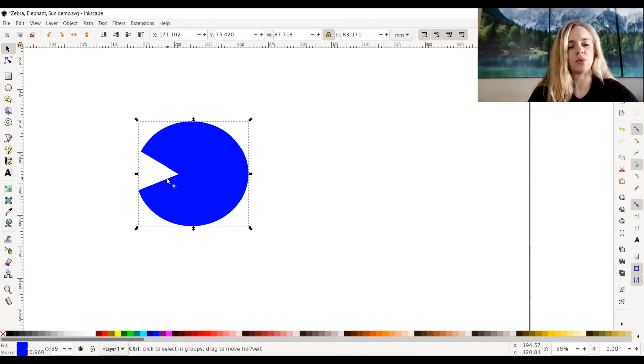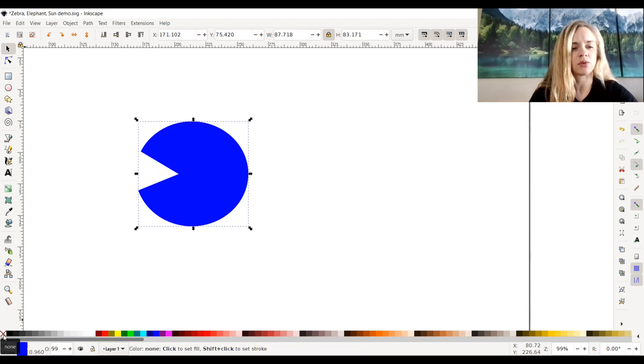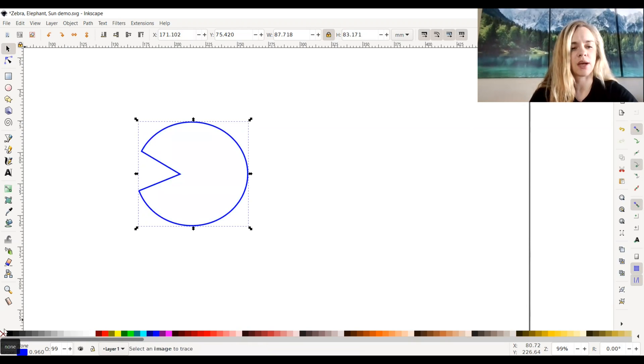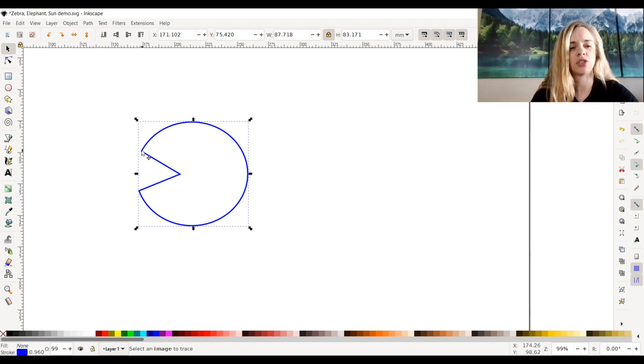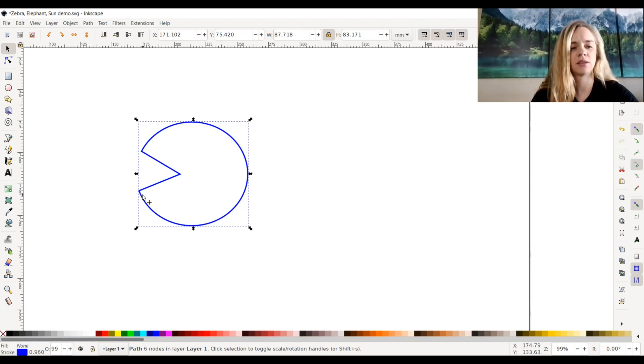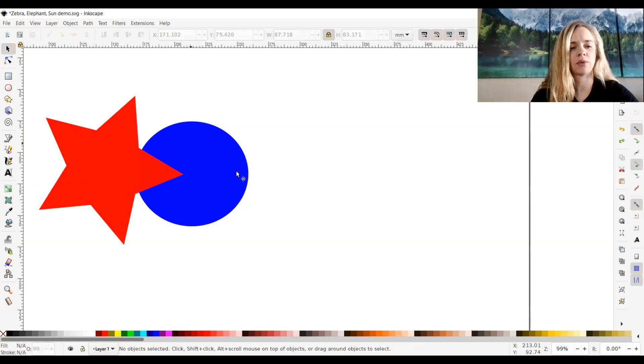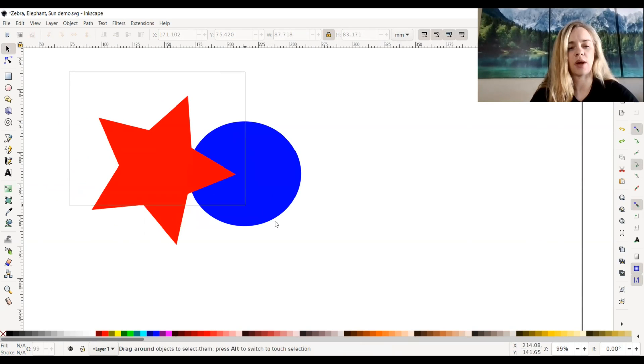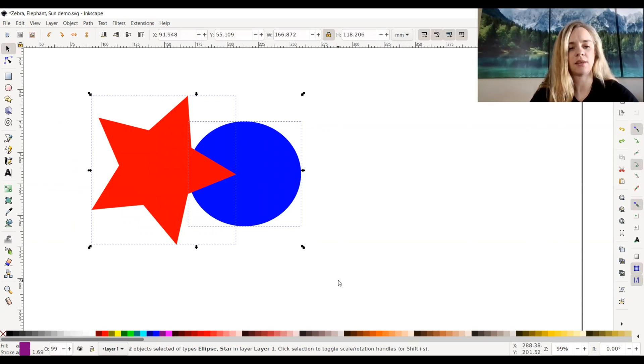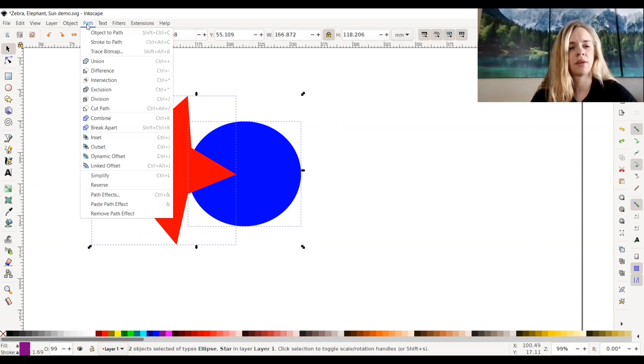Now if you wanted to cut the path, I'm going to put no fill color on this so you can see inside. As you can see, it's all connected, one piece. But if you wanted to make this piece disconnected, I'm going to go back and redo this. I'll select these two objects again and go up to Path and select Cut Path.